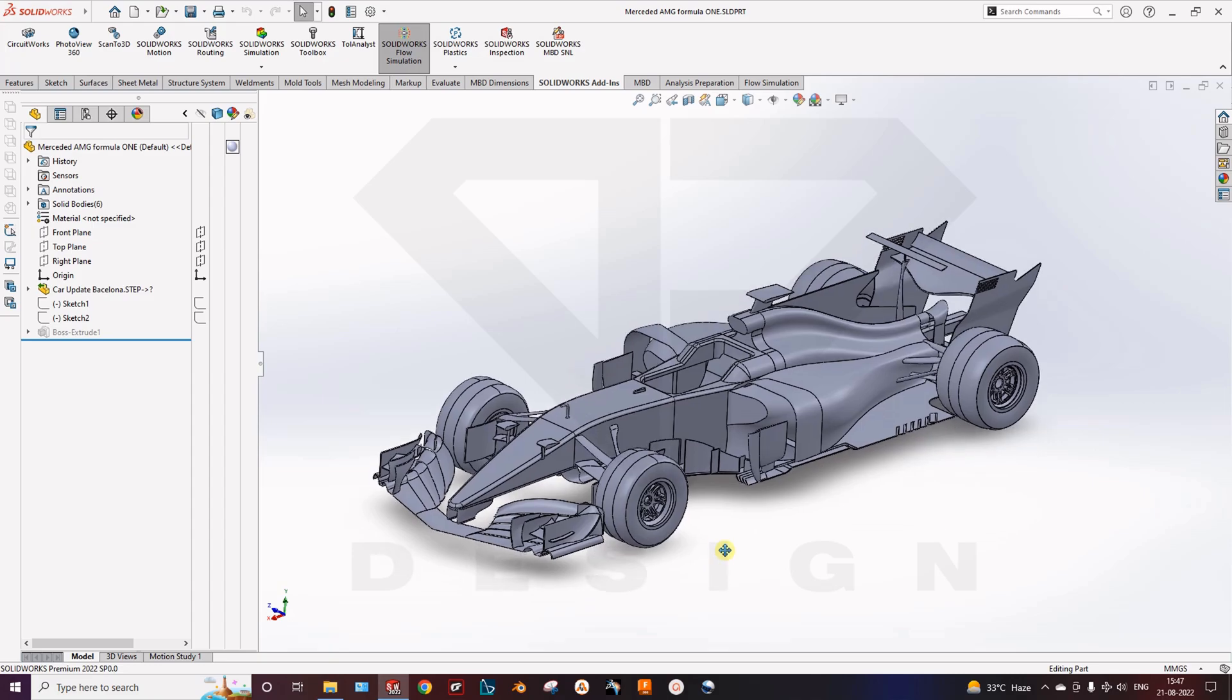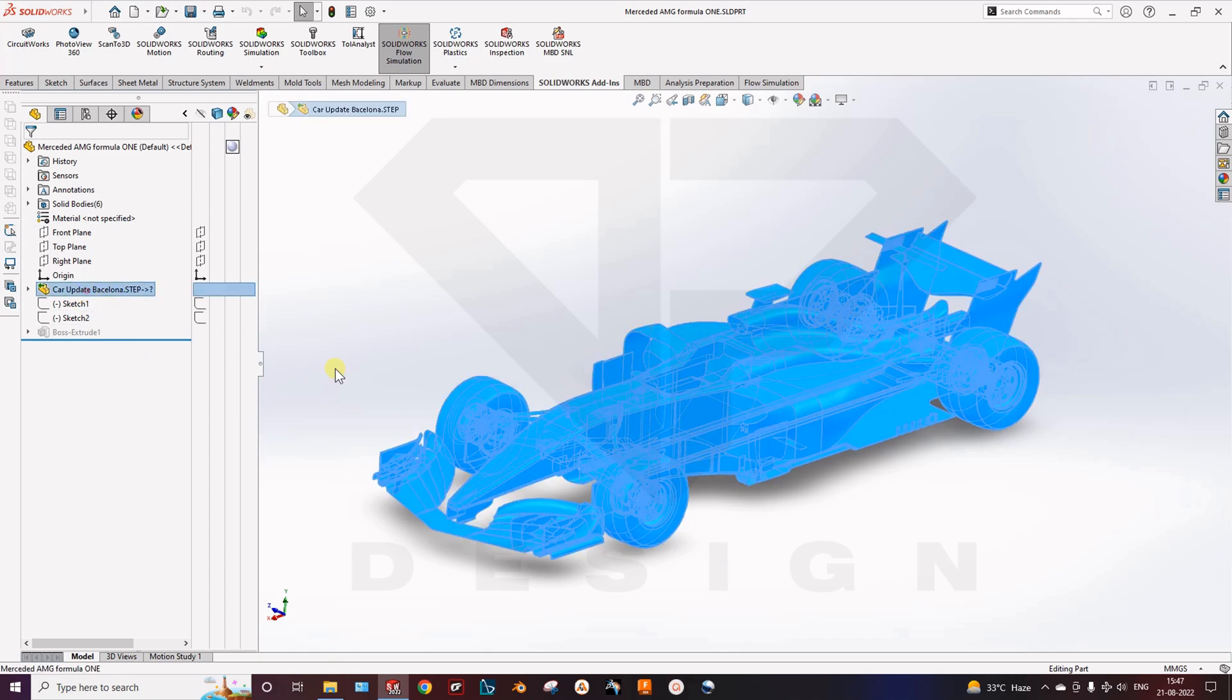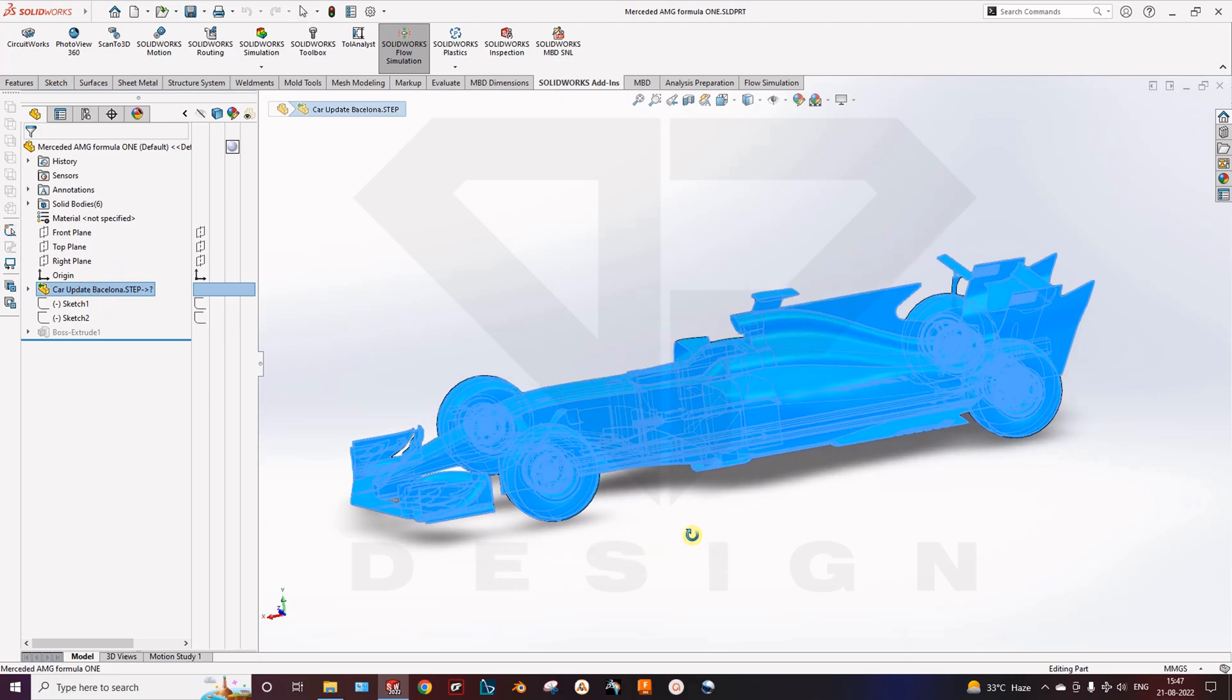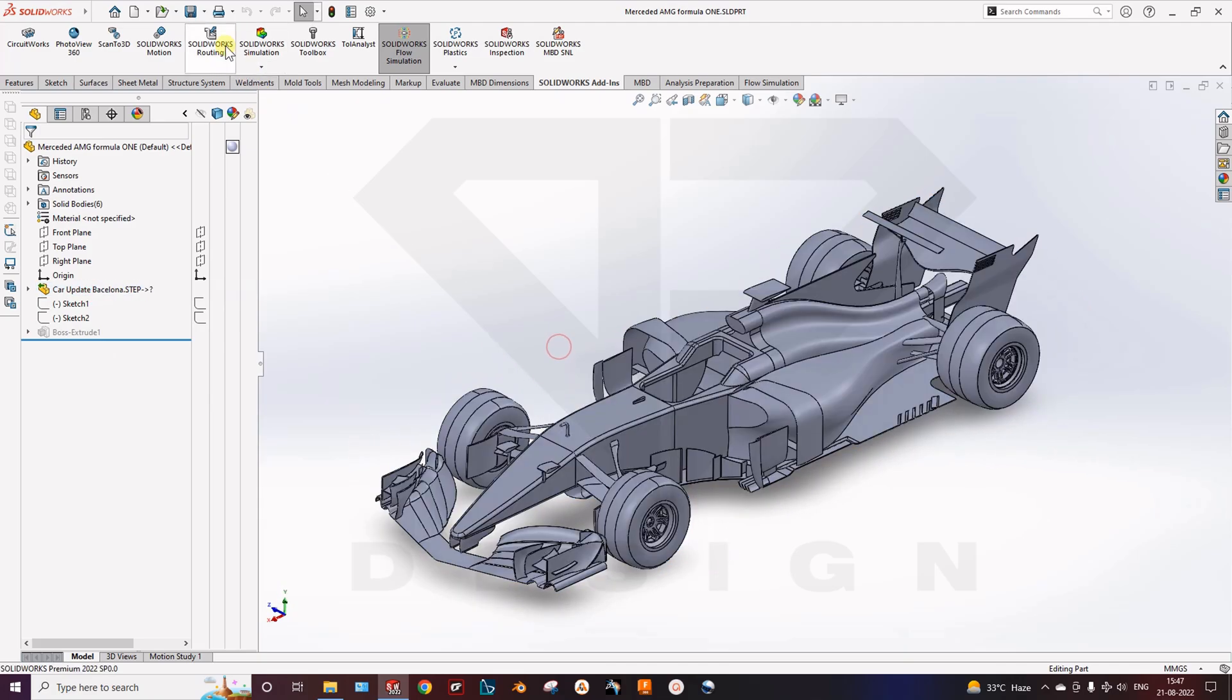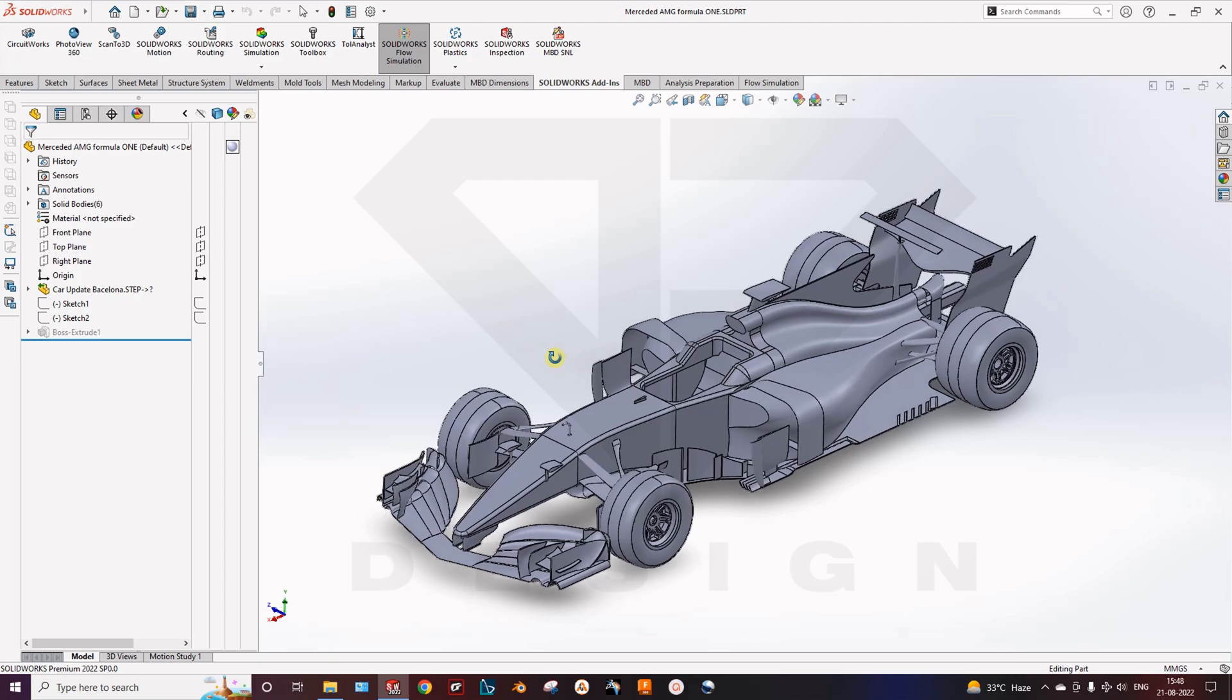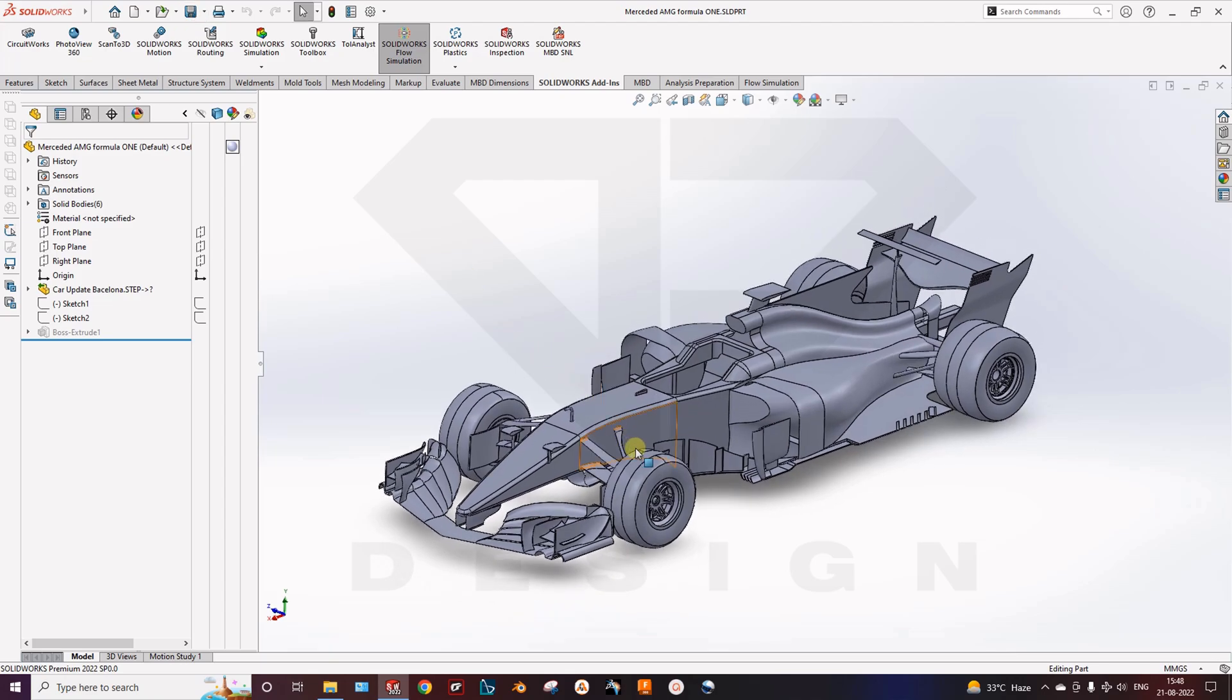Here I have imported the model of a Mercedes AMG Formula 1 car. In this video we will learn how to interpret the results, the pre-processing and the post-processing in SOLIDWORKS by Flow simulation solver. First we have imported our model which is a solid body. Then we have to save the model before getting into the CFD simulation.